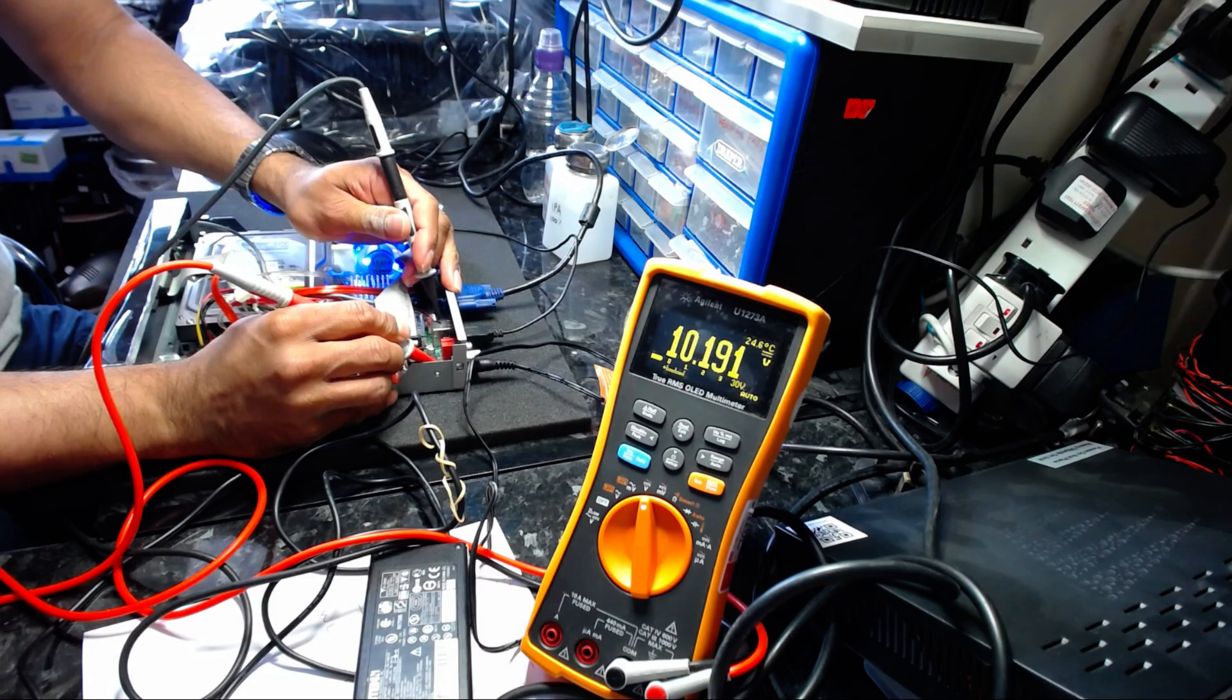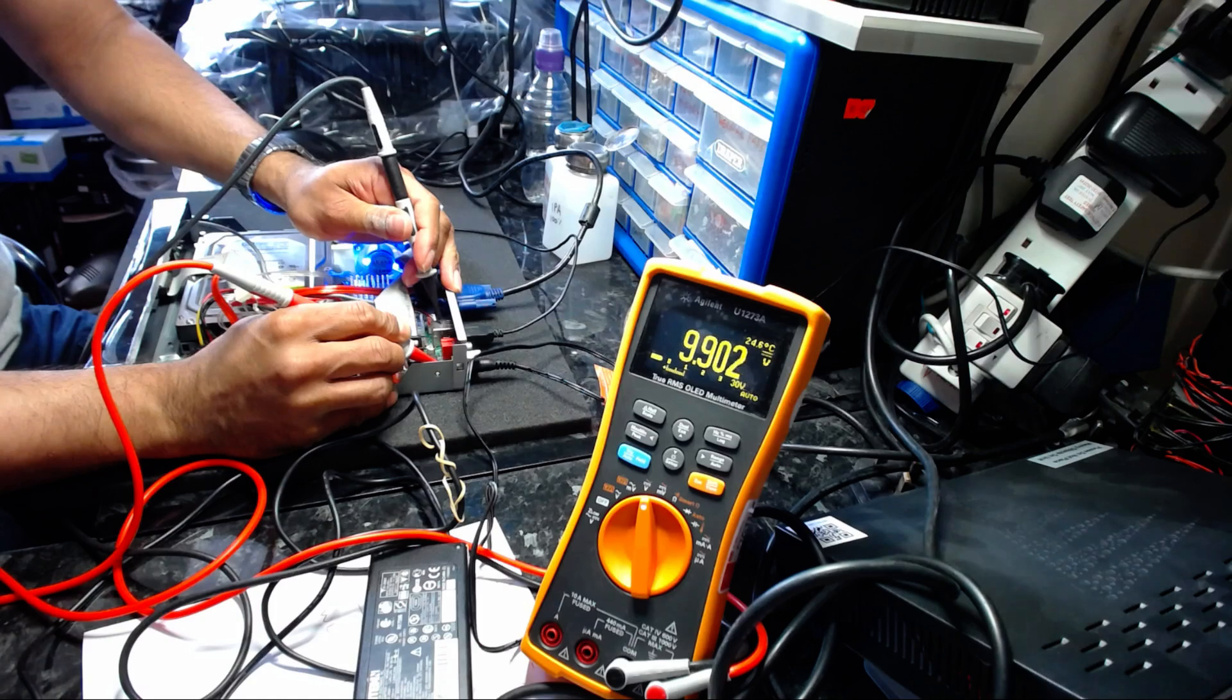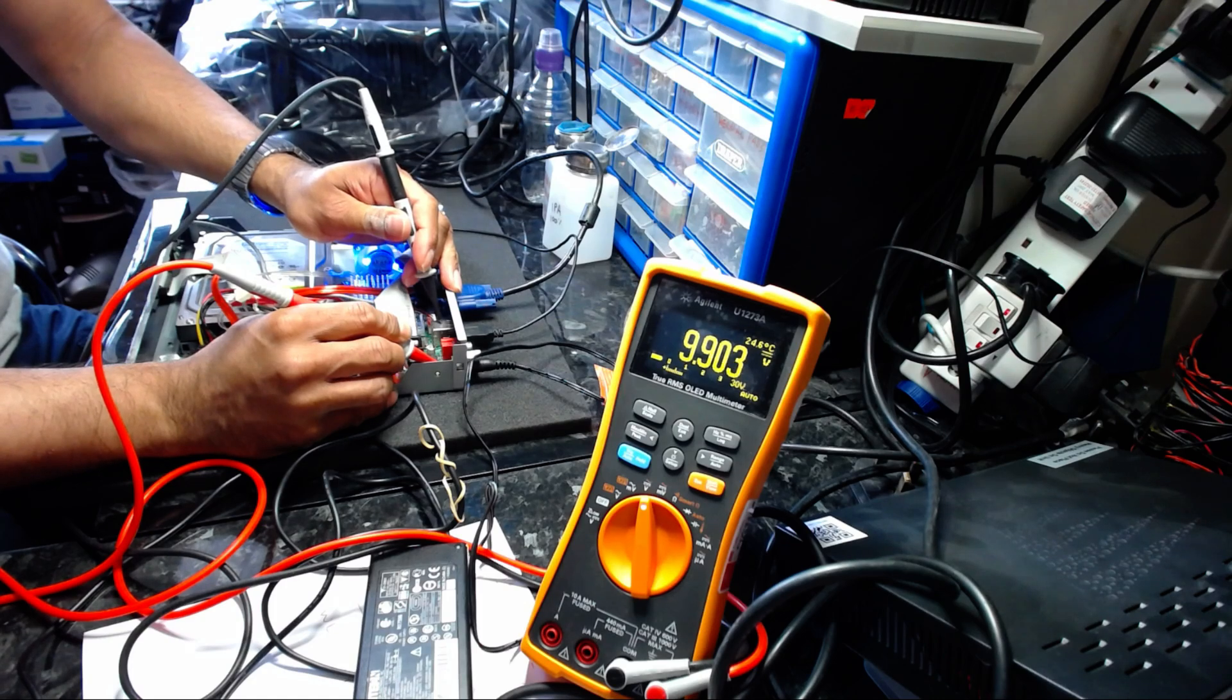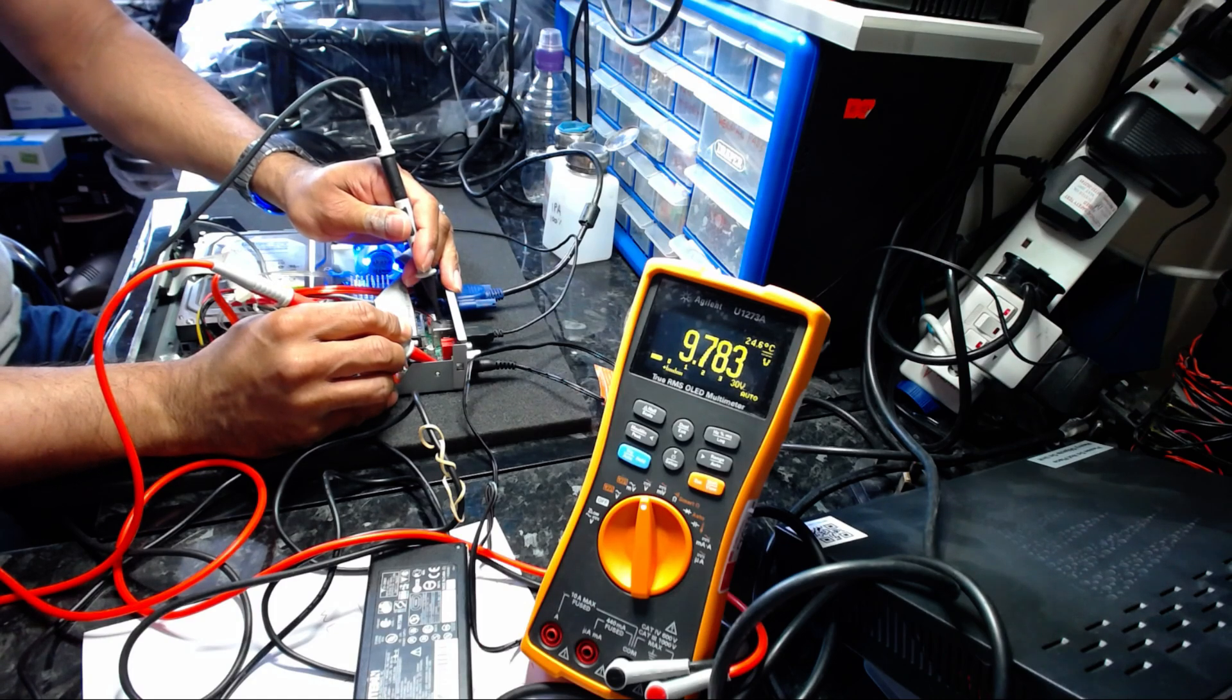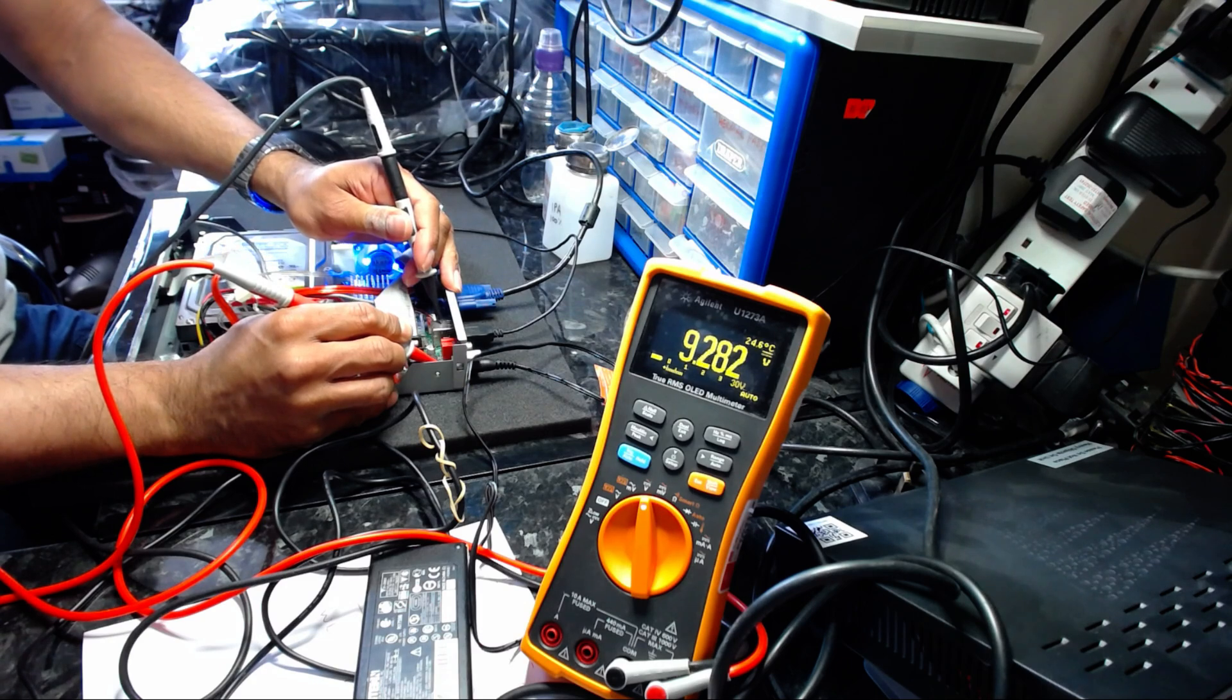Look, 10 volts. And it will go down. As soon as the system starts loading further, it drops the voltage down.